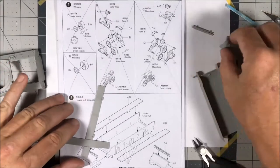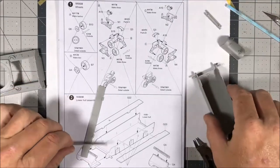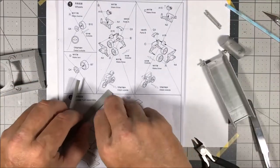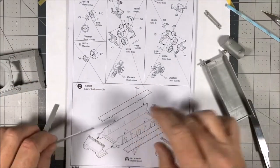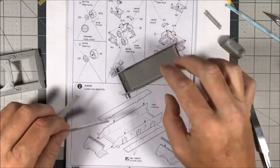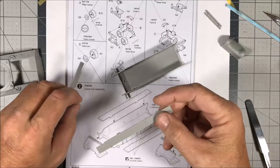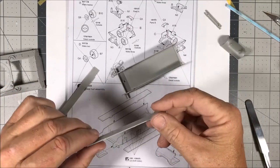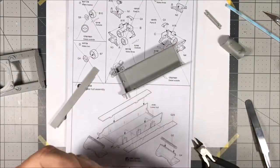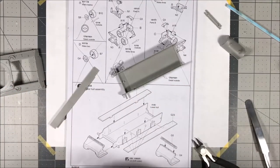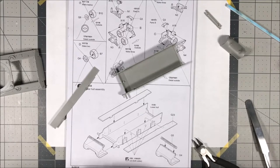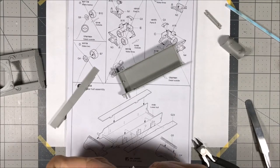All right, so the bogies are all finished and now it is time to start working on the lower hull assembly. So I've got the parts cut off and let me do a little bit of clean up.